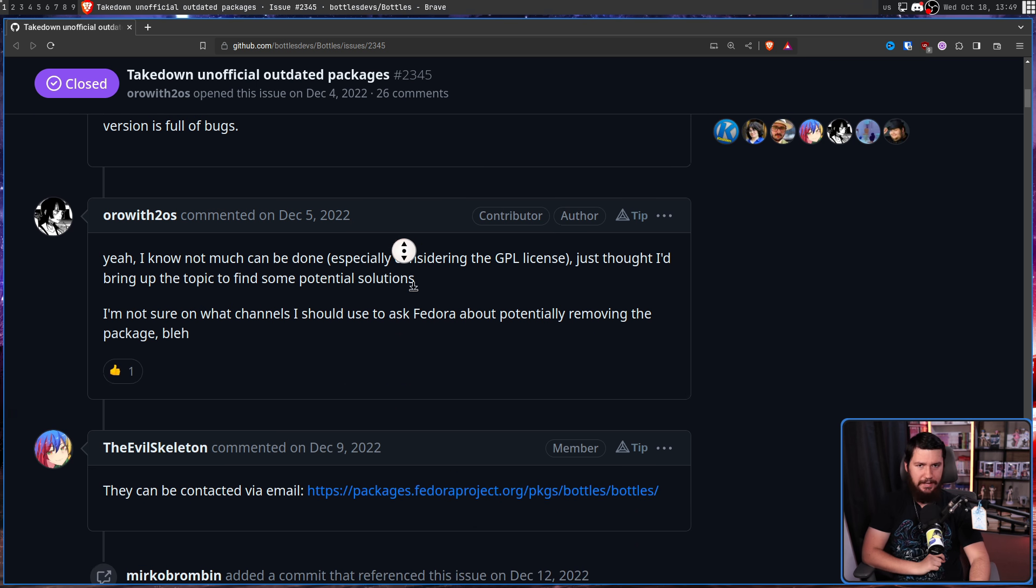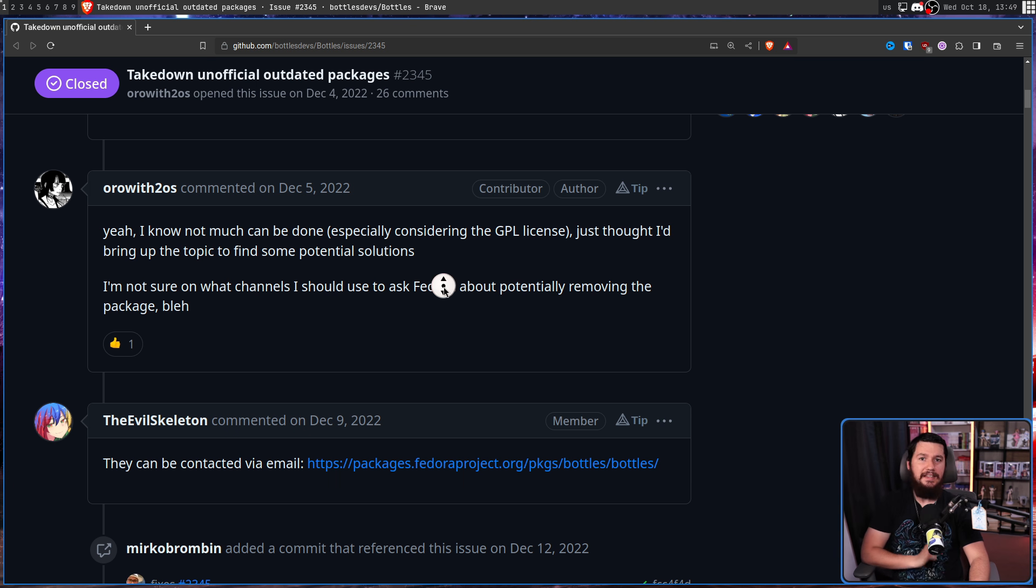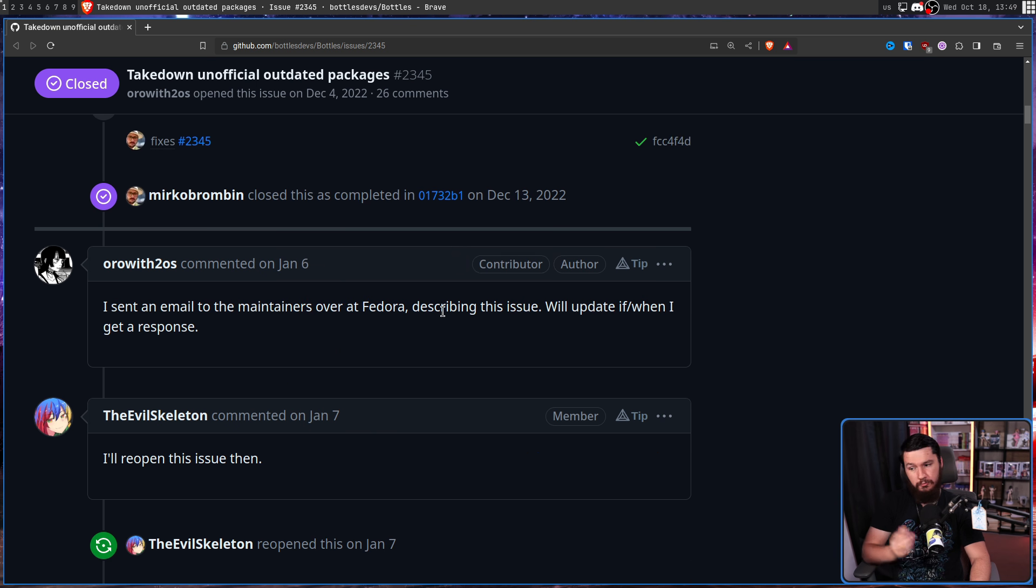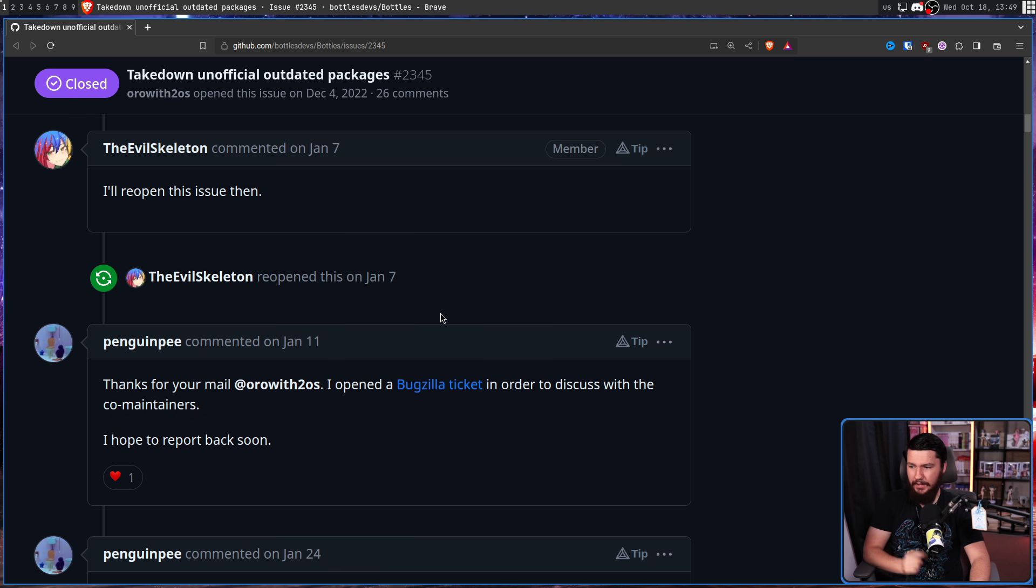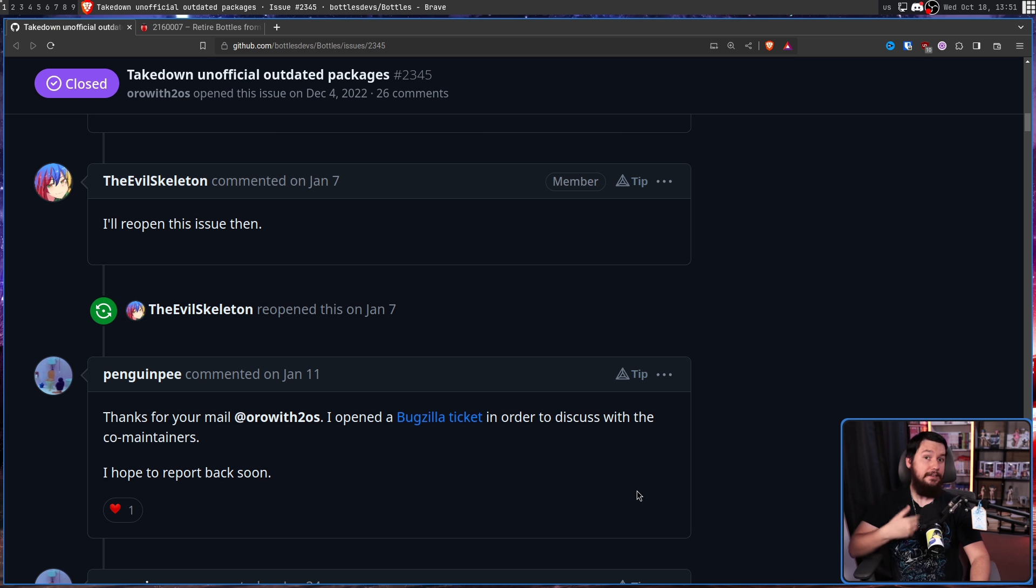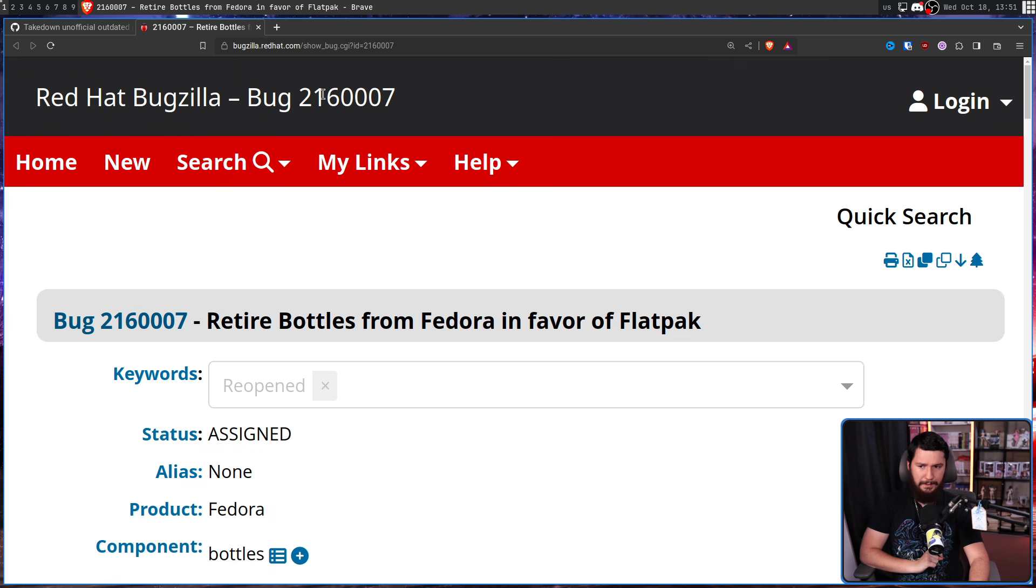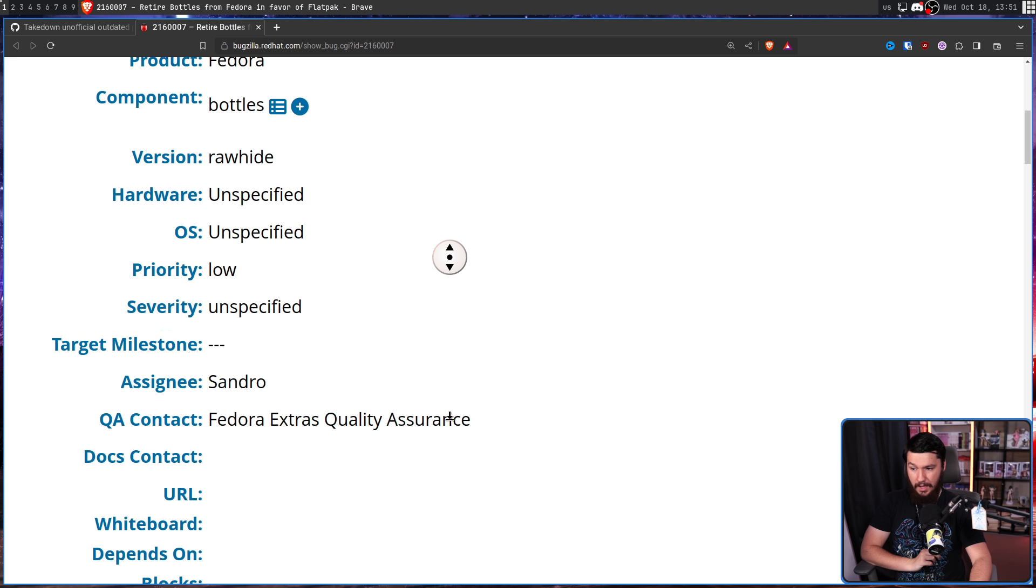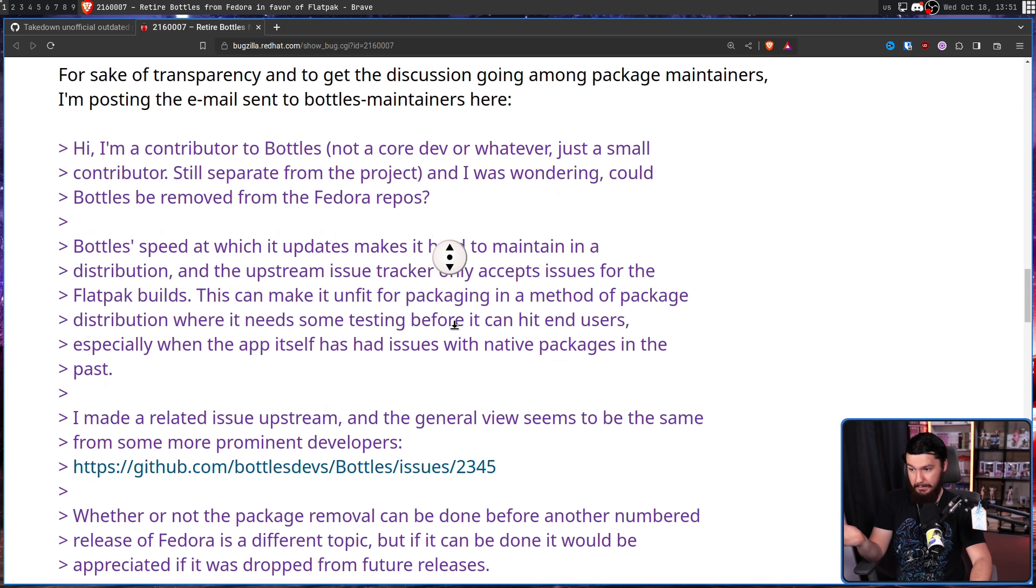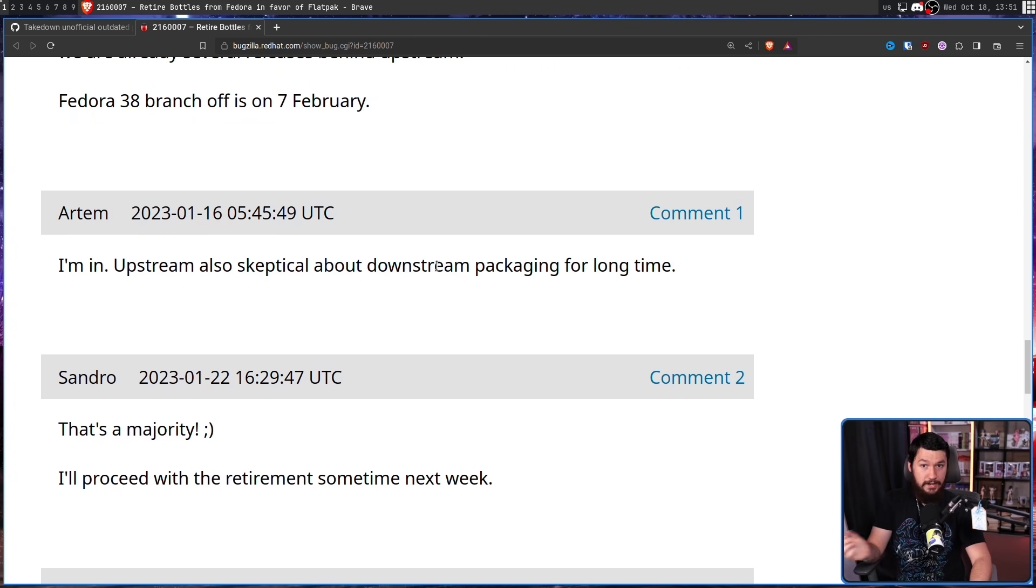This means that things might break that are completely outside of your control and are entirely just a problem with the distro. Or the distro might be shipping an outdated version of the software, and you've already fixed the problem. So Skelly mentioned the Fedora Bottles maintainers can be contacted via email, and that is exactly what Oro did. So now we wait.